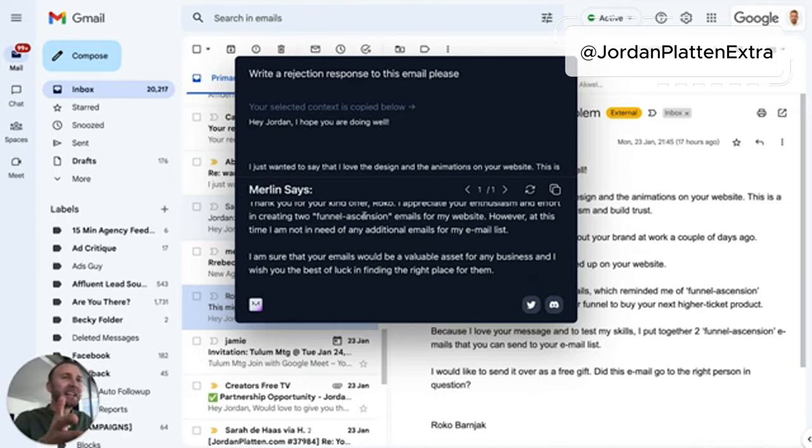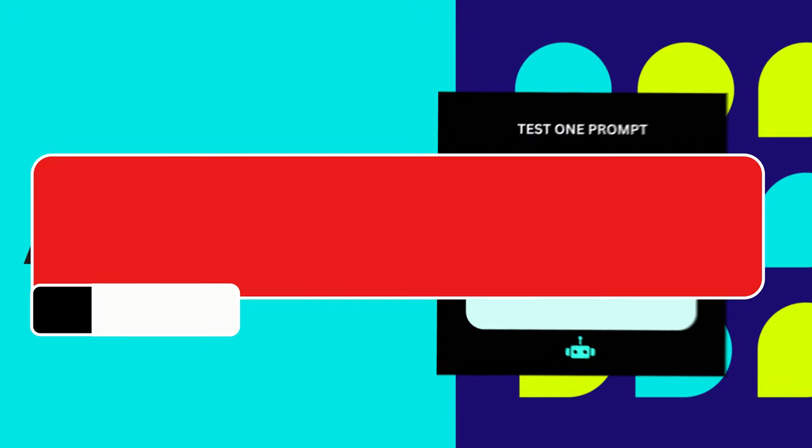Write a rejection response to this email please. What an email, right? If you need help with a Curl extension, click here.